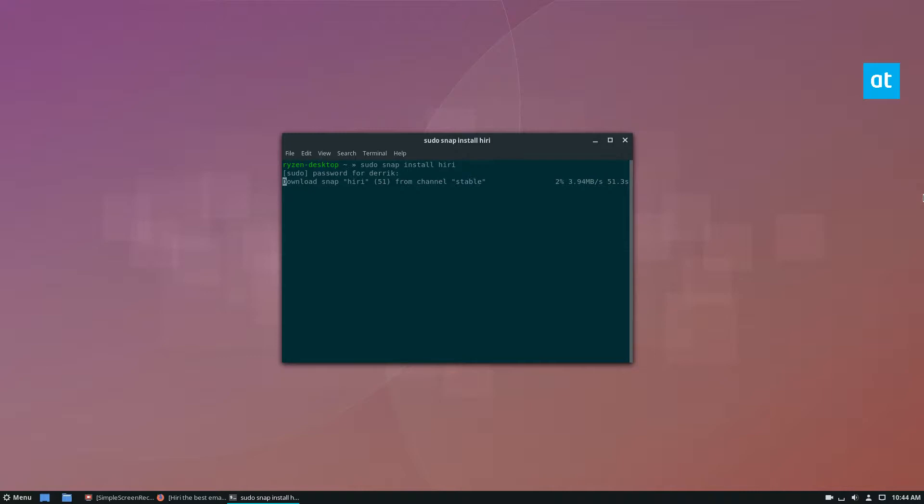Now, I'm running Fedora, but I'm still able to run the Snap. Snap packages run on pretty much everything, like I said. Even on Gentoo, you can run Snap packages. So it's going to work.